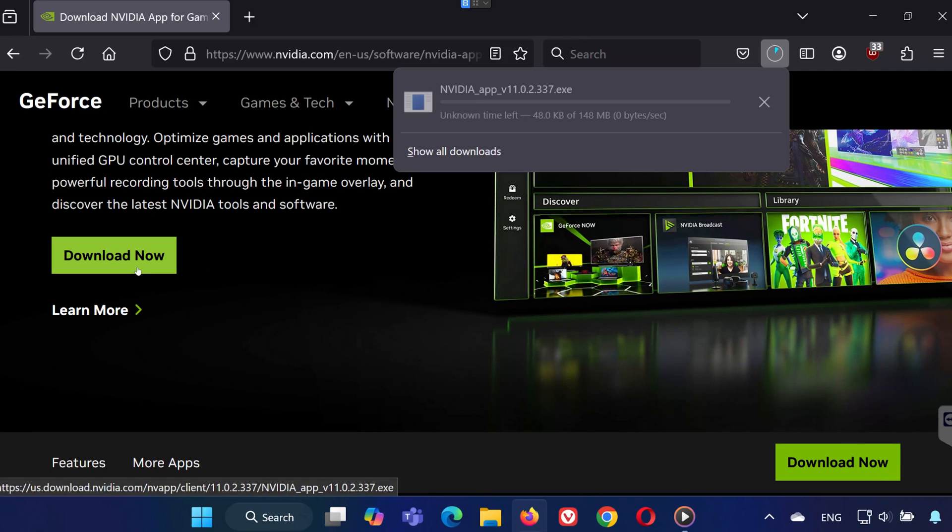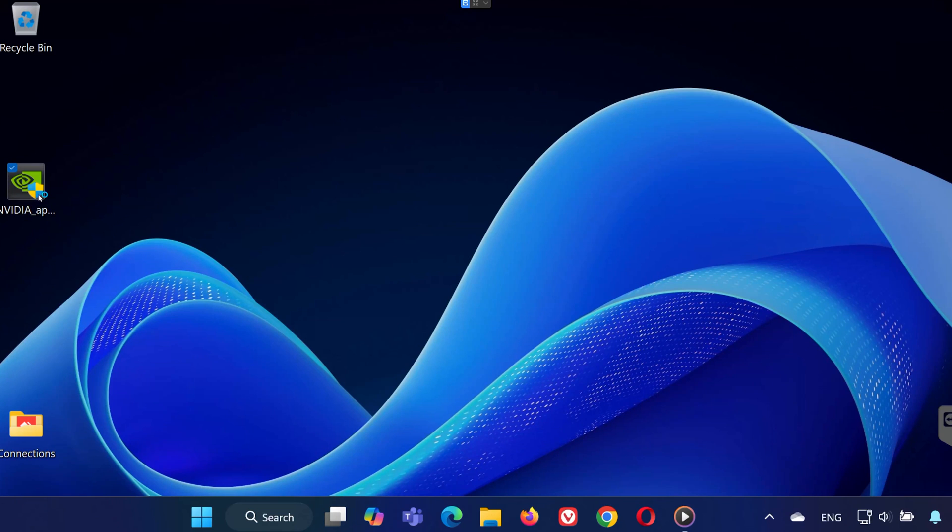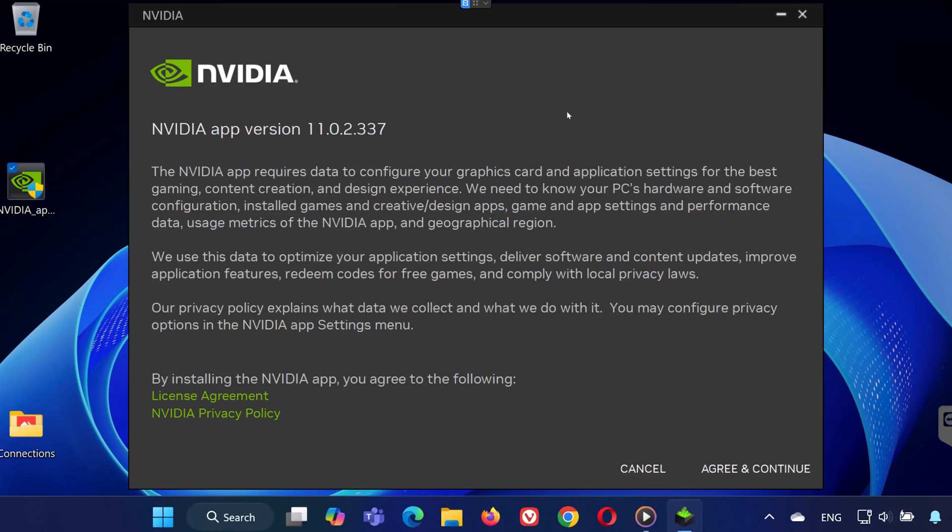Once the download is complete, open the installer and follow the setup steps. Click agree and continue when prompted.